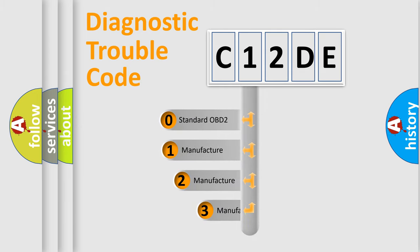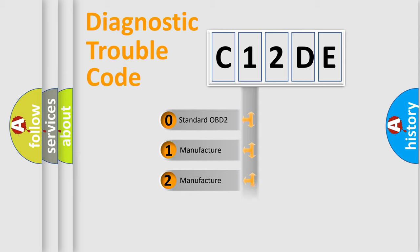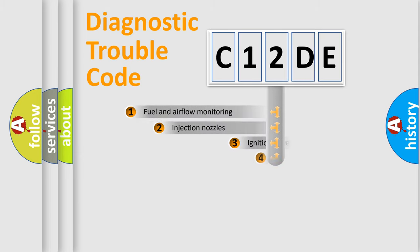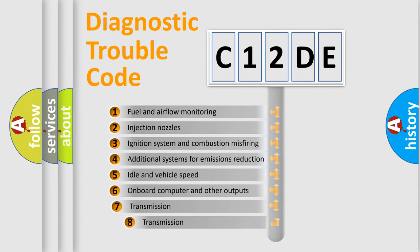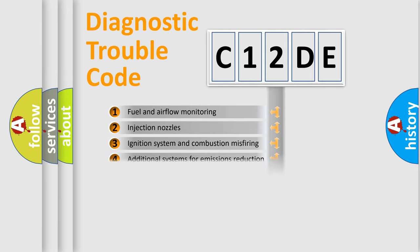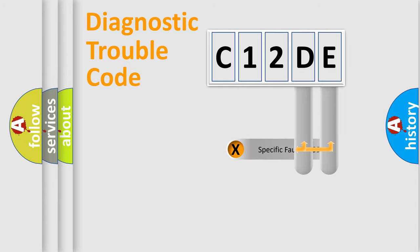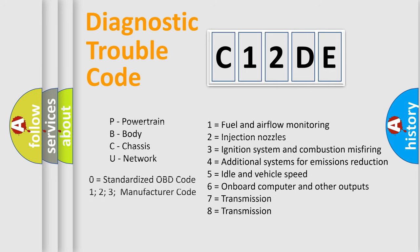If the second character is zero, it is a standardized error. In the case of numbers 1, 2, or 3, it is a manufacturer-specific error. The third character specifies a subset of errors. The distribution shown is valid only for standardized DTC codes. Only the last two characters define the specific fault of the group. Remember, this division is valid only if the second character is zero.